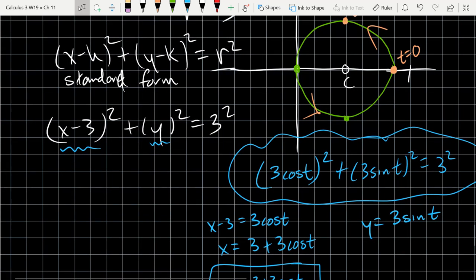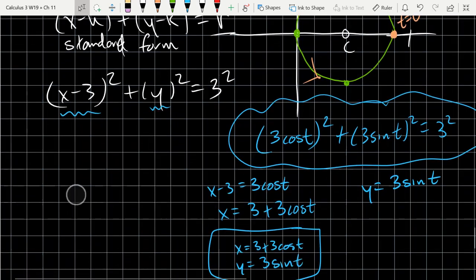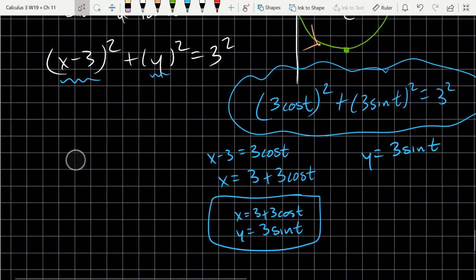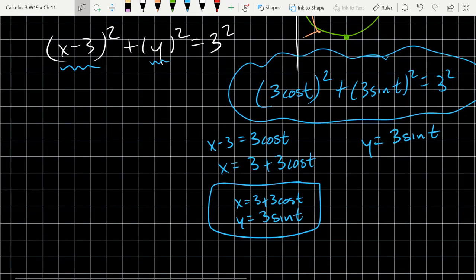To summarize the approach: if given a rectangular description, turn it into a rectangular equation. Then think about what Pythagorean-type identity matches — in this case I wanted something² + something² = 3², so I figured out what to substitute in.